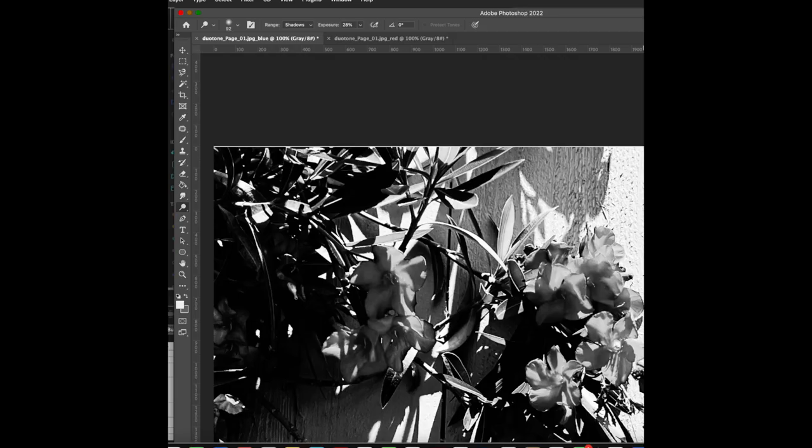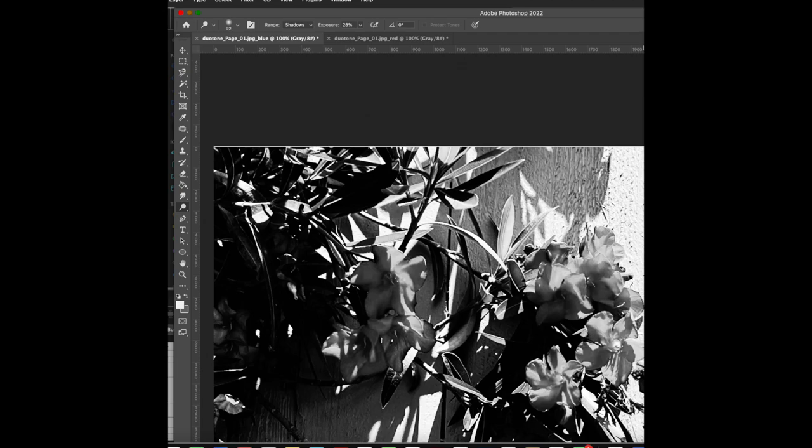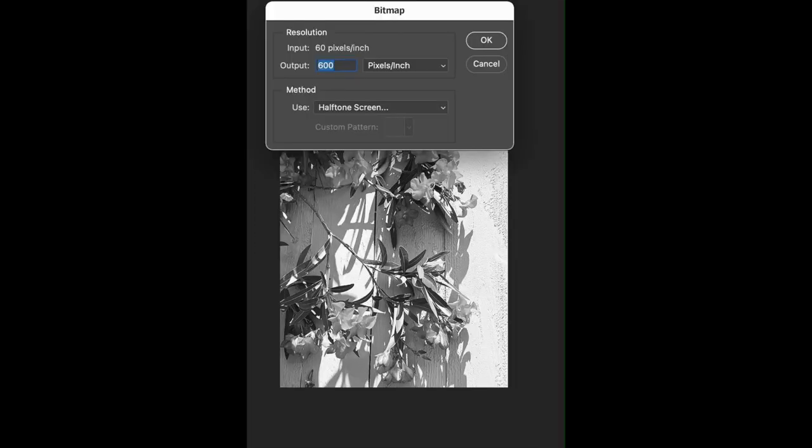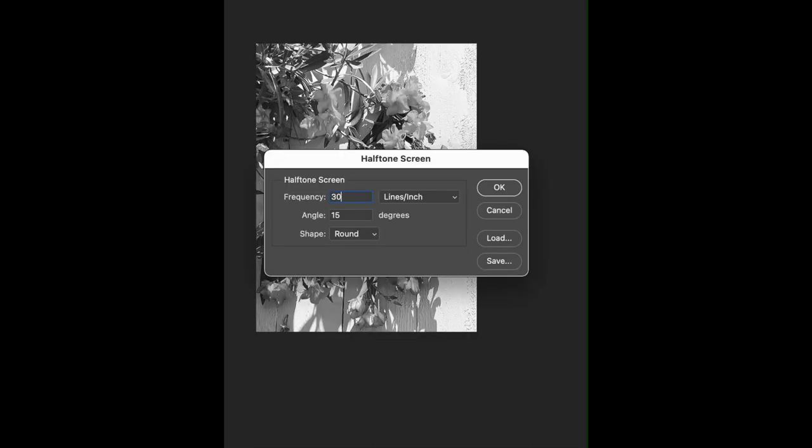Go back to the blue or, as we're referring to it, background layer or file. Repeat the exact same step. Make sure that you're in Image, Mode, Bitmap. Once that option opens, make sure that the resolution is 600 and it's halftone. Click OK. When the option box opens, you're going to see that the angle is still 15. Make sure it is 15.